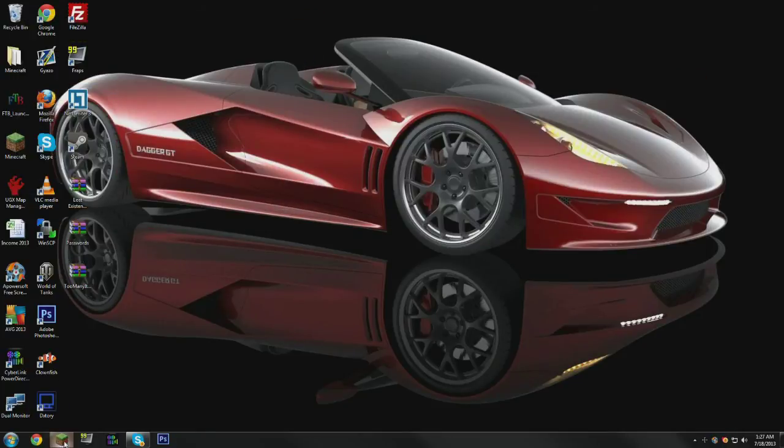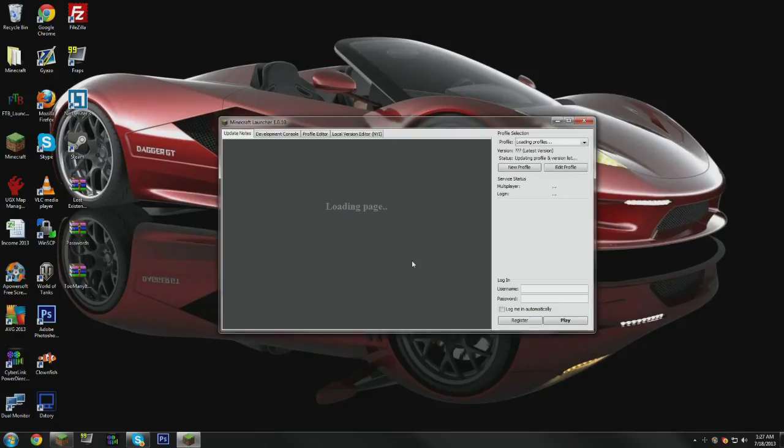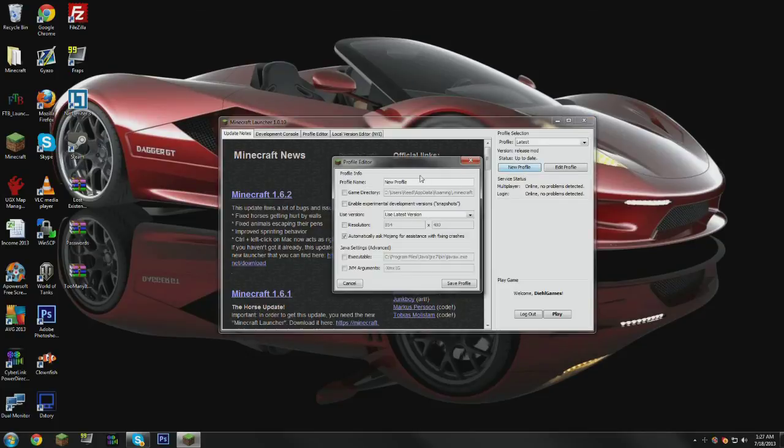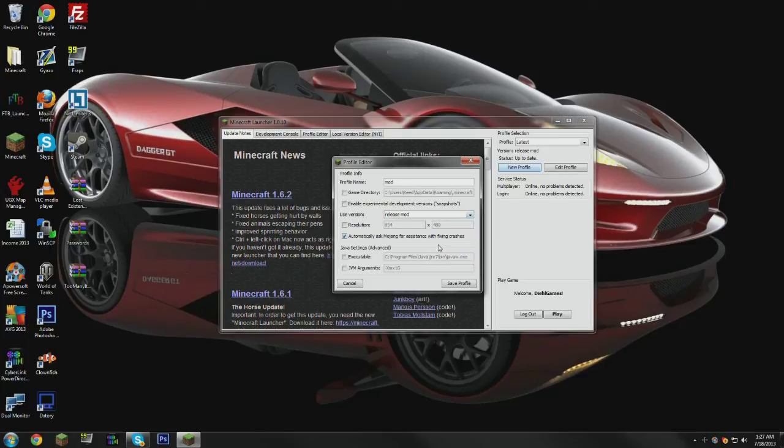There's just one more thing to do, and that is to set up the profile in our launcher. What you're going to do is go to New Profile. We're going to call it Mod for simplicity. You can title that whatever you want, it doesn't matter. And for a used version, we're going to select Release Mod because that is the one we modded with our TooManyItems.